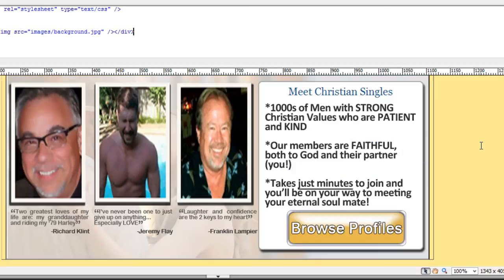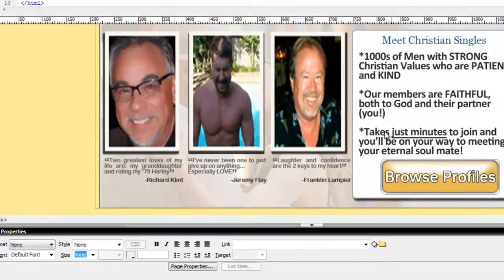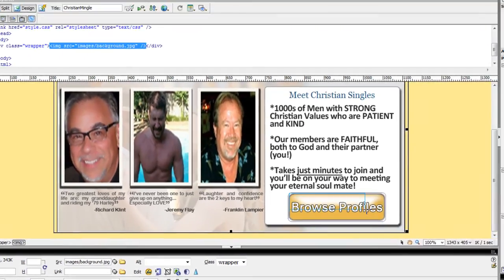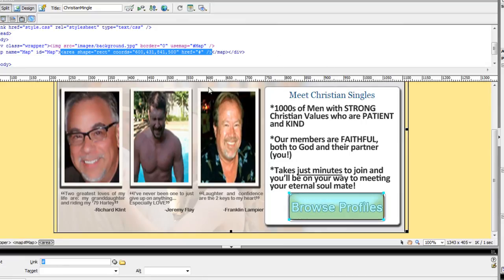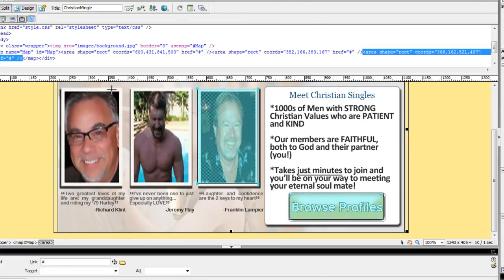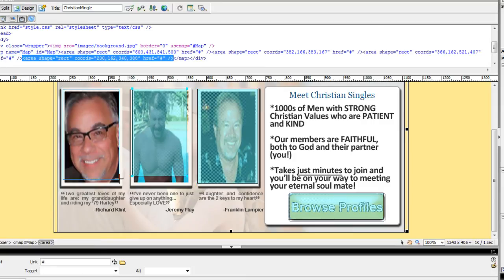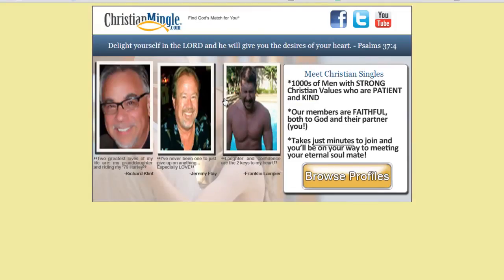And then we can create our hotspots. So we'll just select the image, go to hotspots, and select everywhere that we think the user's going to click. Then, once you're finished, you get something that looks a little like this. And there we go.